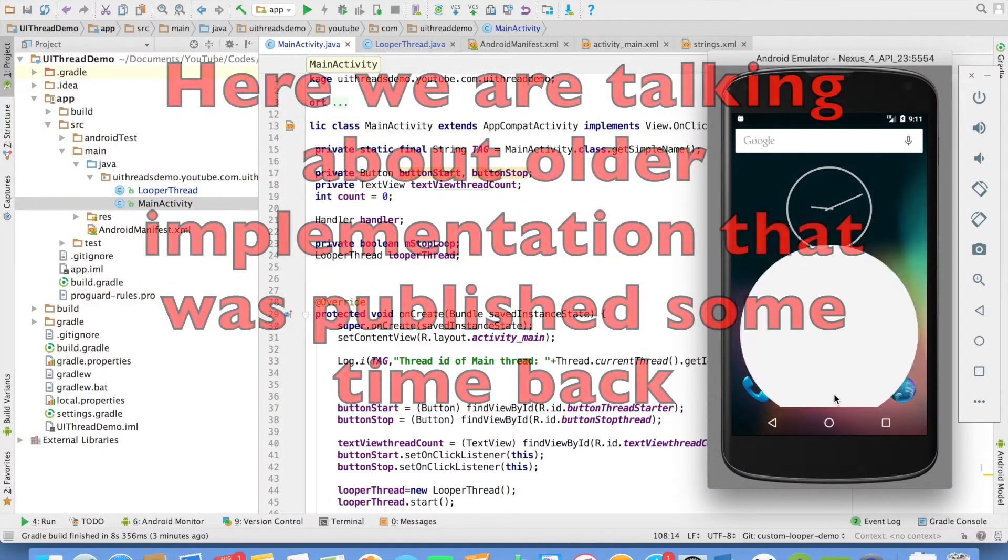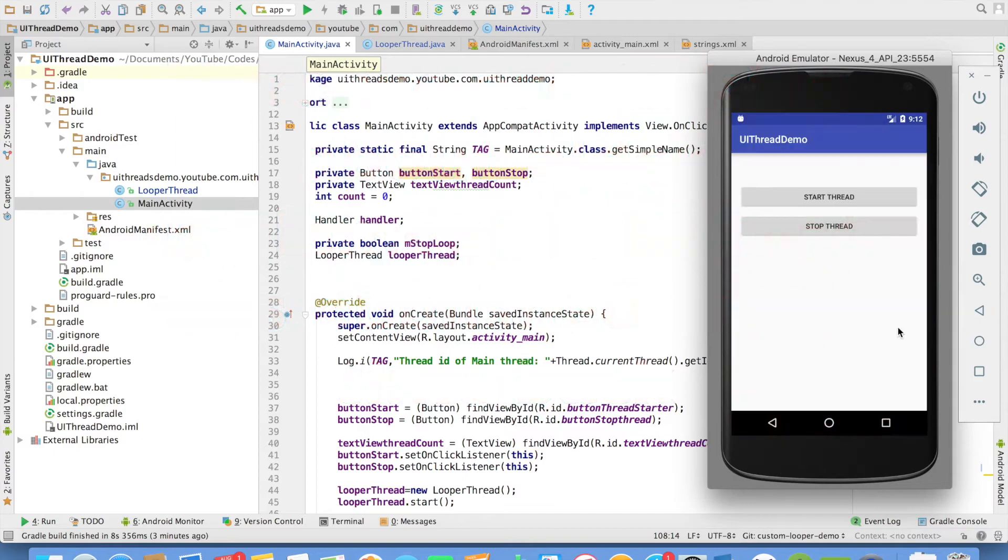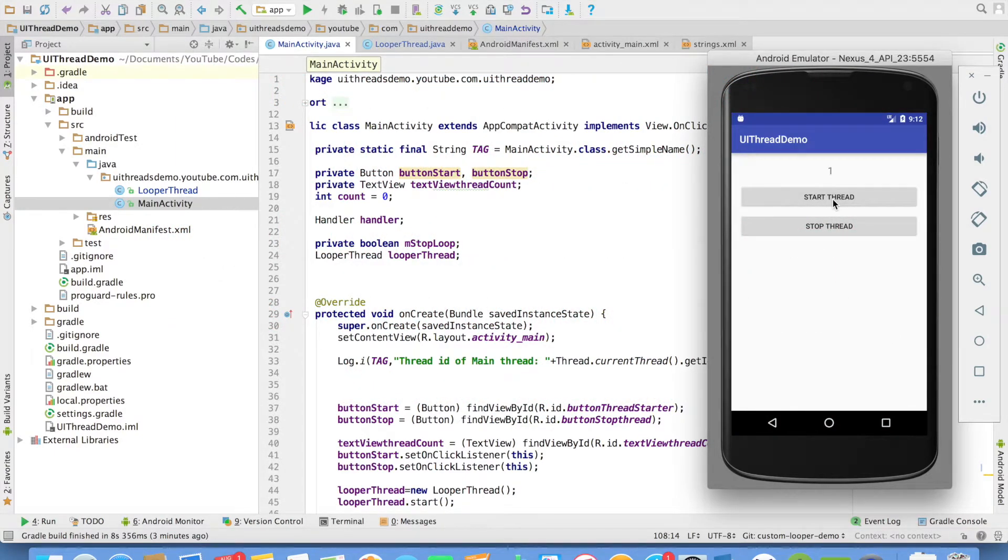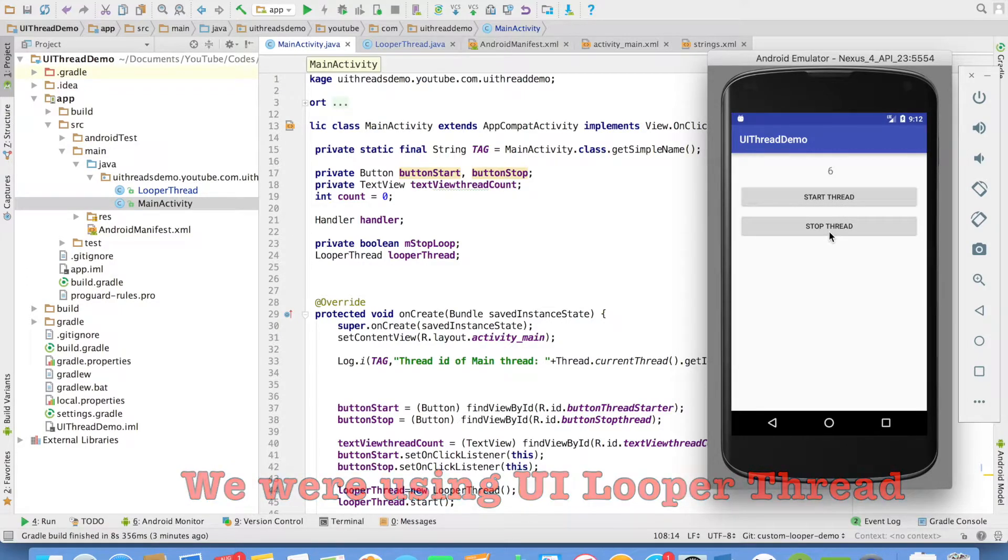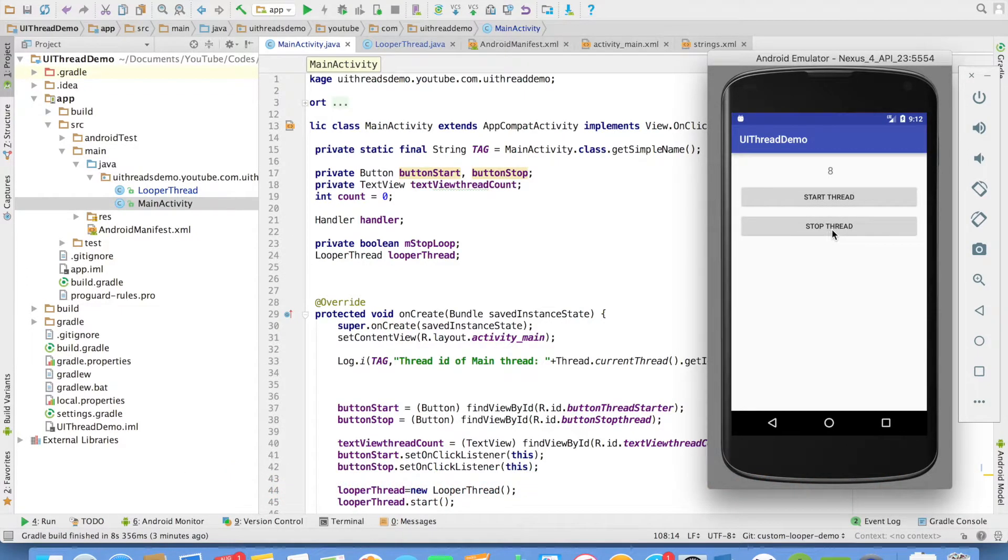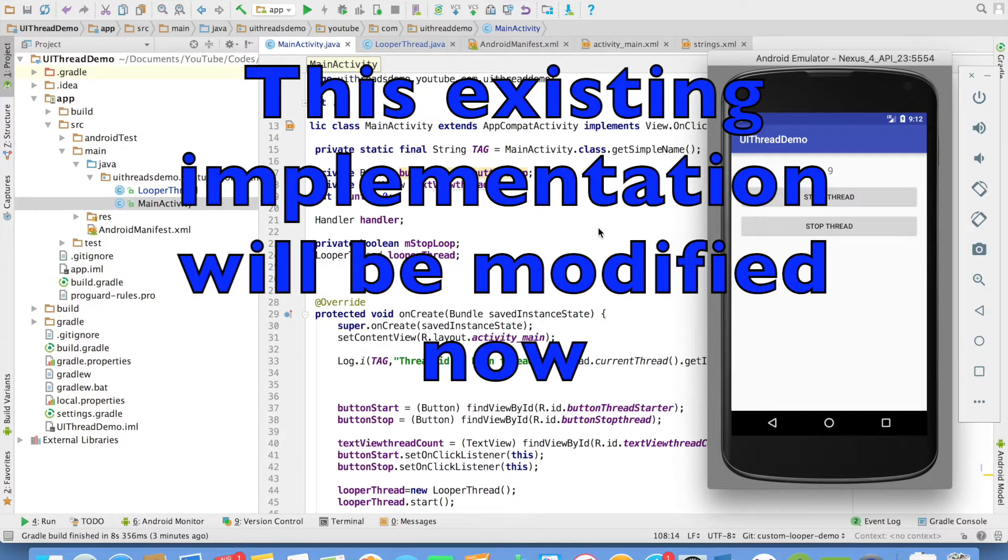So while discussing the looper and handler, we had implemented applications such that we had an activity. And once we started this particular thread, we used to update the UI thread with whatever the counter value. And if we clicked on the stop thread, we used to basically stop counter value.